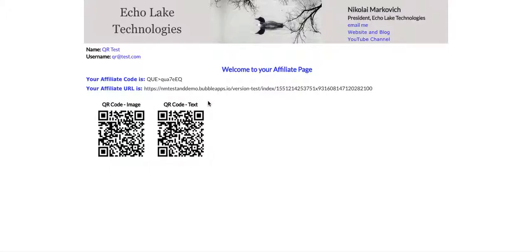So that's basically it for this demo on QR codes. If you like the video, please give me a thumbs up. I do appreciate those. If you have any questions or comments, leave them down below and I'll be sure to get back to you. I do have some more videos in the pipeline. So if you subscribe to this channel, you will get notified by YouTube when those are available. Thank you.